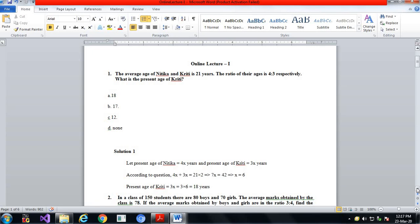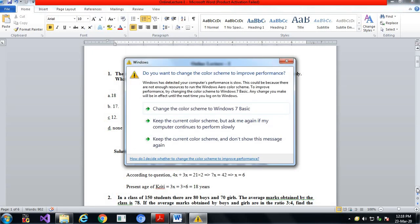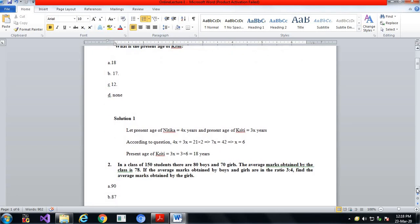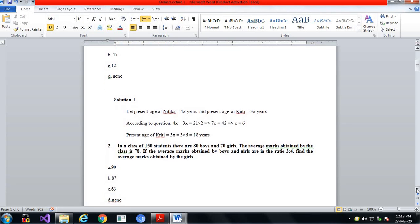I am displaying the solution as I explain. According to the question, the average age is 21 years, so 4x plus 3x divided by 2 equals 21. Solving this simple equation gives x equal to 6. Kreeti's age was taken as 3x, so therefore Kreeti's age is 18 years. Option A is correct.